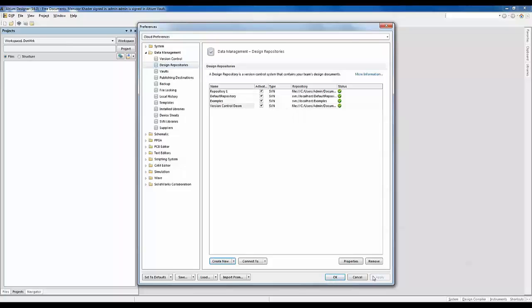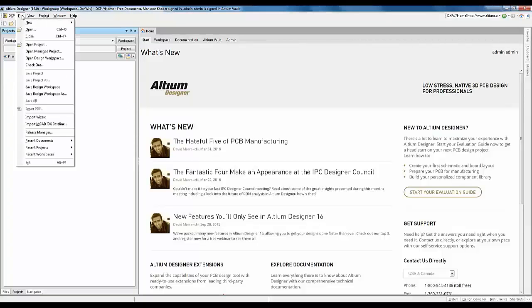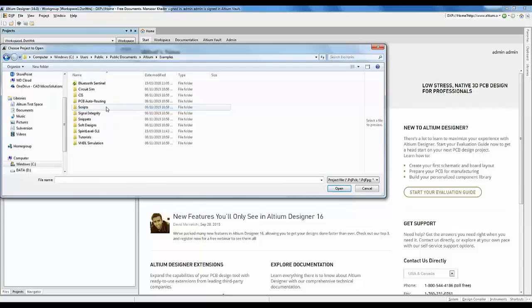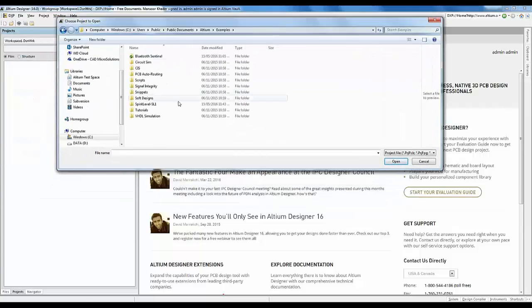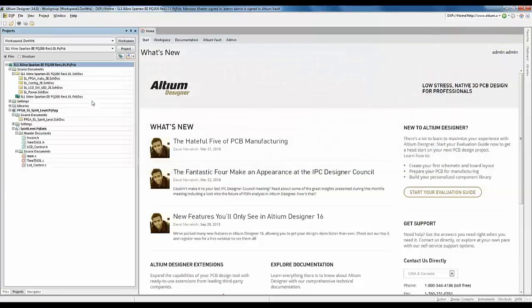The next part is to add our project to our version control repository. To do that, I'll go to File > Open Project and use one of the example projects that is not yet added to the design repository. Let's choose the Spirit Level project that comes with the Altium Designer installation, and hit Open.